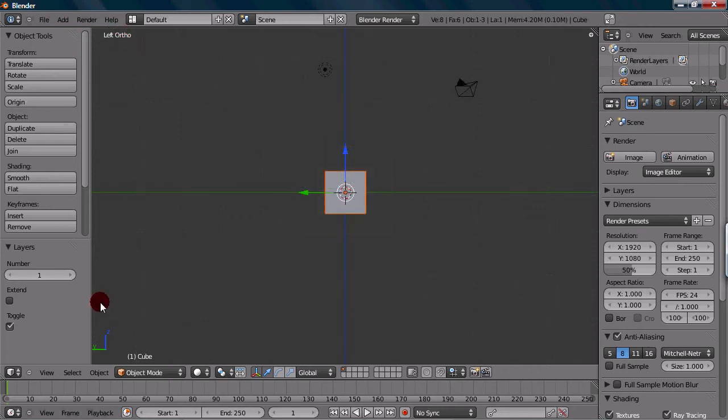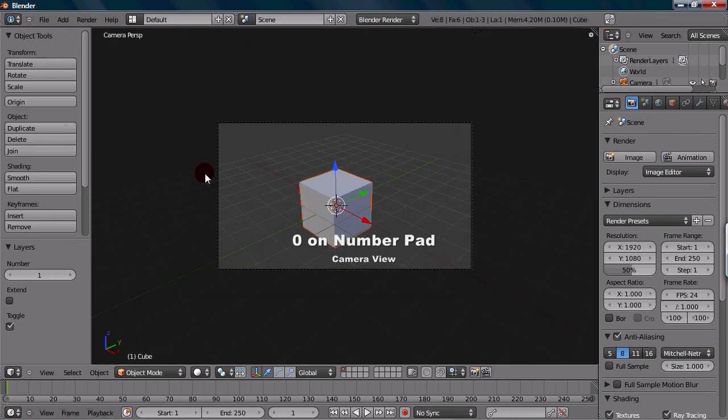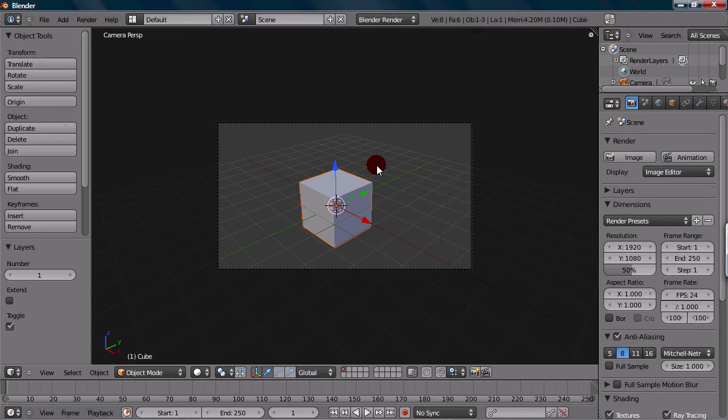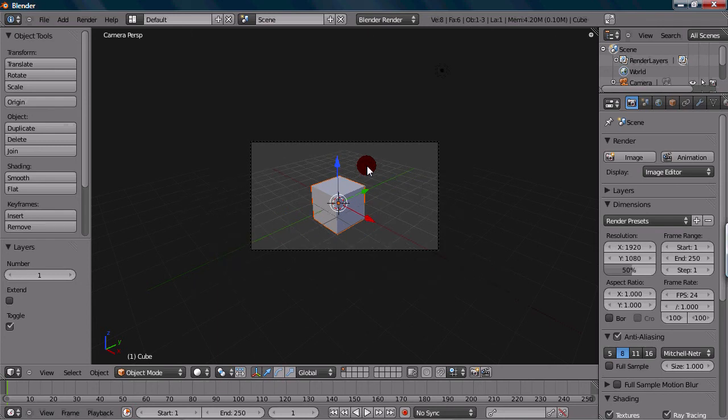There's actually one more important view, and that would be the camera view. To get into the camera view, you want to press 0 on your number pad. It's the biggest key there. Once you press 0, you go into this view with this indicated box. You'll see your view from the camera. It's an essential view because it's the view of the final image, the view that it will be rendered in. You always have to know how to get there.